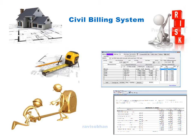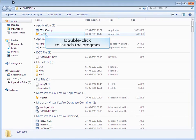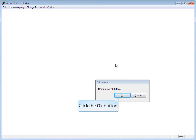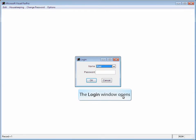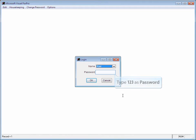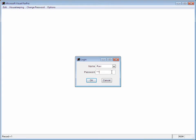Let us learn through a live demo. On double clicking, the program opens with beta version showing 303 days remaining, i.e., 10 months. Click OK to continue. The login window opens with the username Ravi. Default username is Ravi. Only the password can be changed. Type 123 as the password, then press Enter or click the OK button.